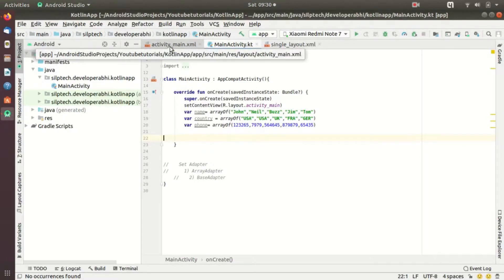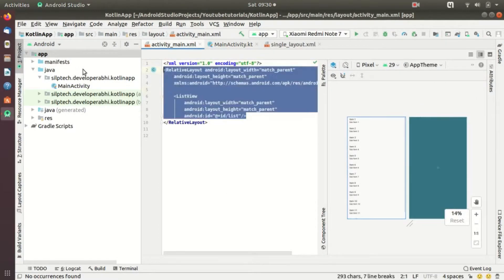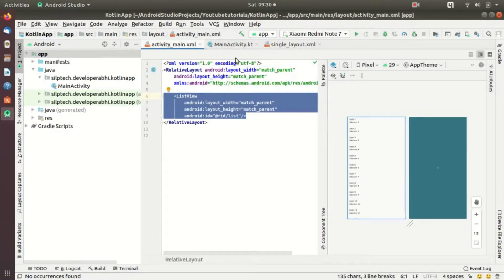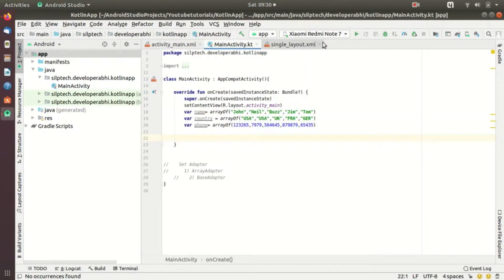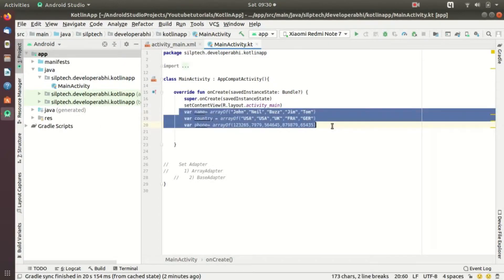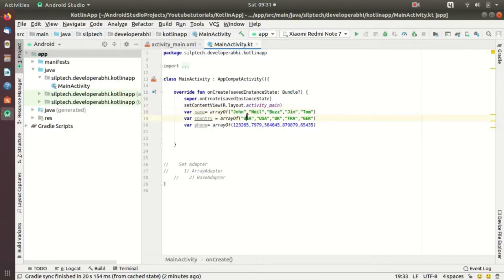Let's jump into activity_main. I have a ListView like last time — similar one with width, height, and ID. In the Kotlin class I have declared three data arrays. What I'm going to do today is create a ListView where each single view will have one name, country, and phone. The first view will have John, USA, and a number; the second will have Neil, USA, and a number.